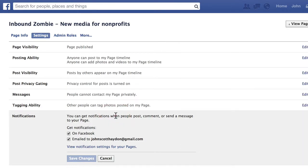The other option is email, which is a little bit slower — you might not get an email from Facebook for at least an hour.